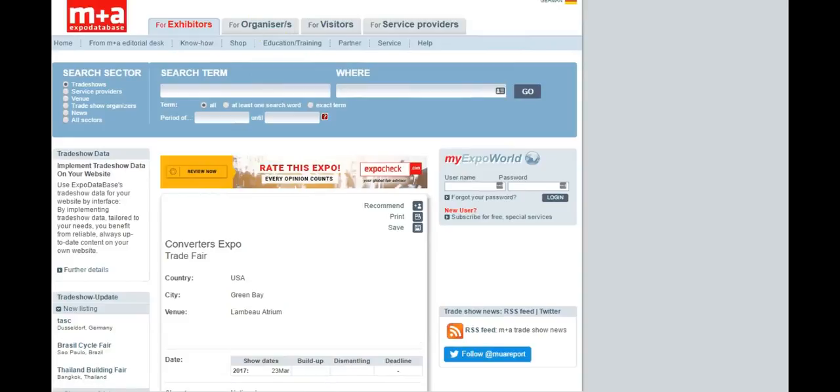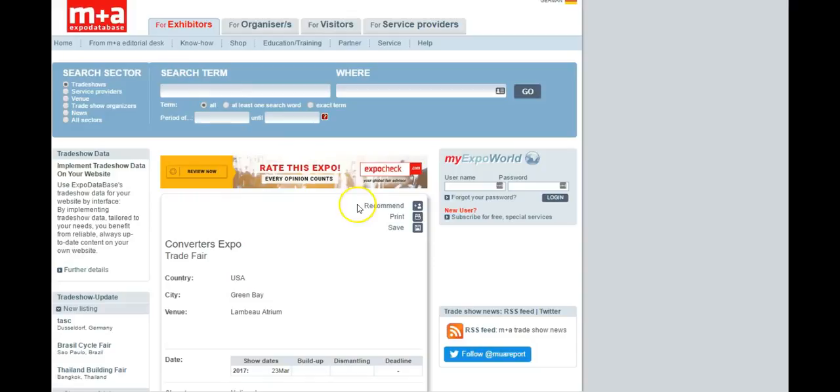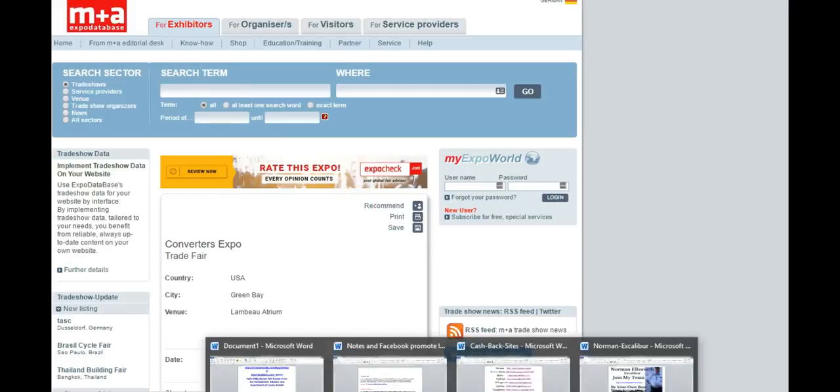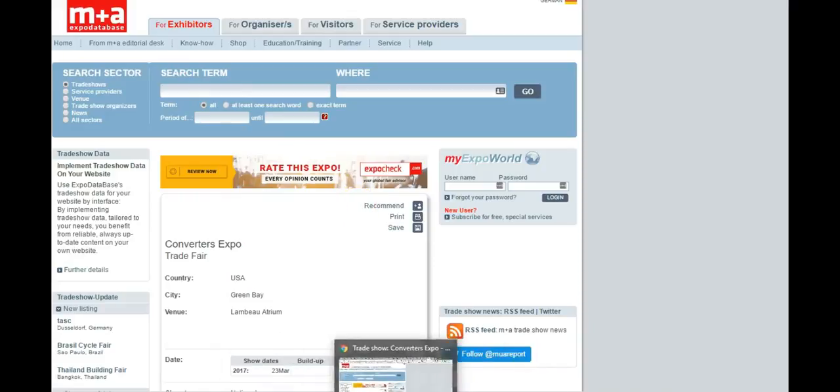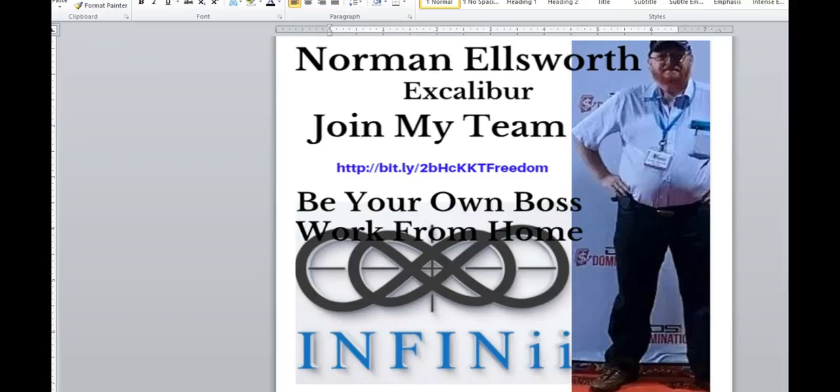So this is just a little quick video encouraging you to fill out the paperwork. Sign up for the trade shows. Get the material. A lot of times you can request a catalog which will give you names of all the companies that are there. And then you can follow up with them later. Just a quick little video encouraging you to do this. Check it out. You might like it. You might surprise yourself. Norman Ellsworth with Excalibur and Team Neos. Sign her now. Catch you on the flip side.